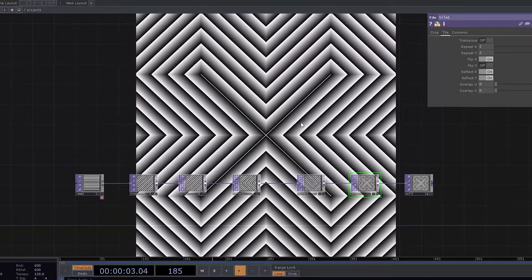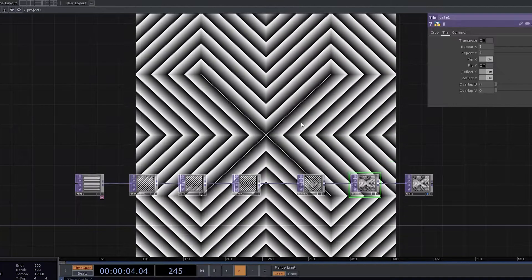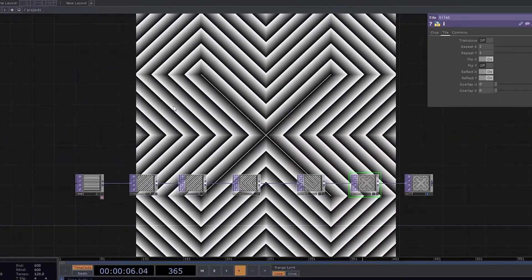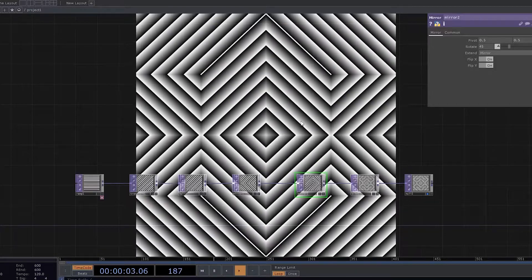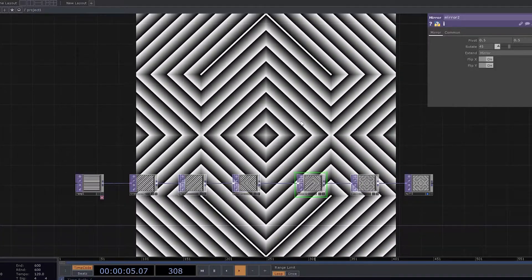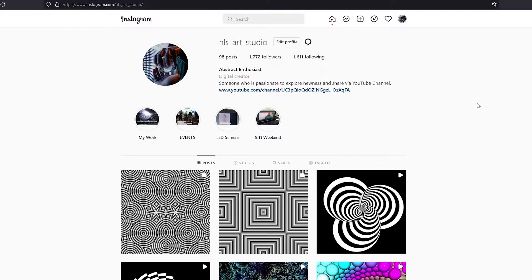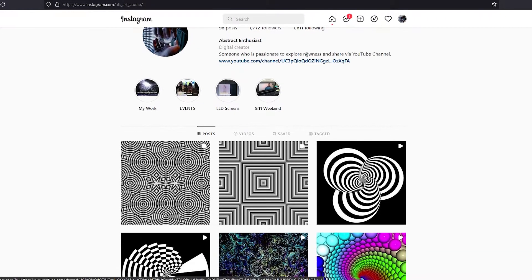I hope you enjoyed this tutorial on Touch Designer by creating such kind of amazing patterns. I really appreciate if you could like and subscribe to my YouTube channel. This is my Instagram profile. You can go and subscribe to it. You can follow me there.